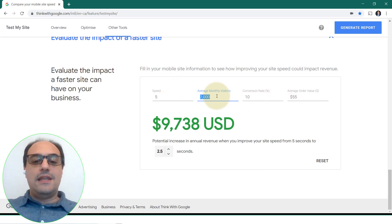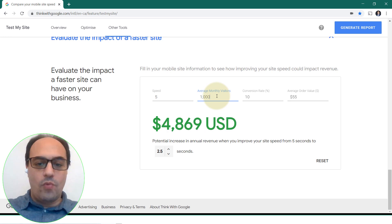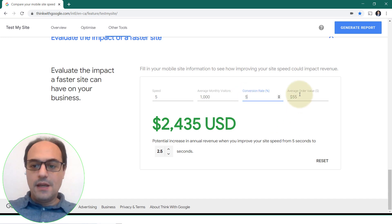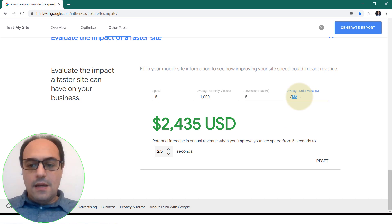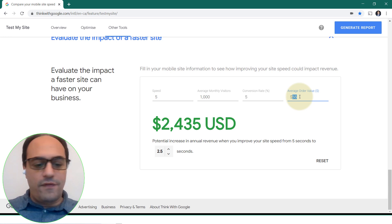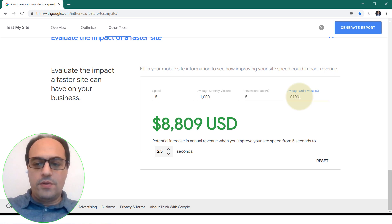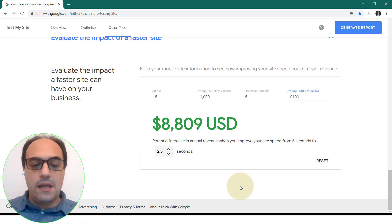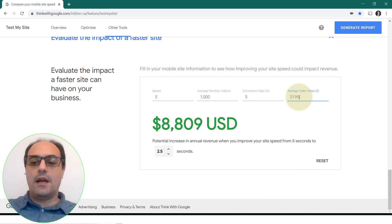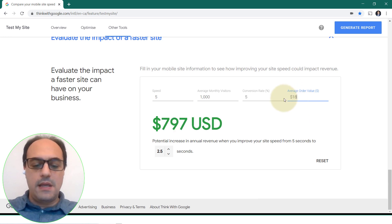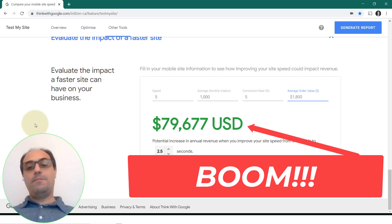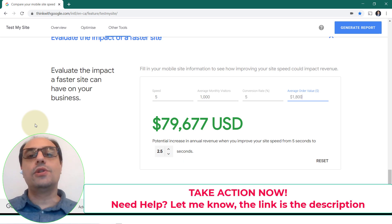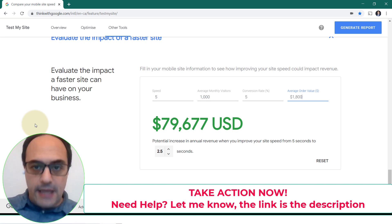Consider another scenario: maybe you only have one thousand visitors a month and your conversion rate is five percent. But if you're a coach selling an online course at $199, the gain is almost nine thousand dollars. And if you're selling a high-ticket course at $1,800, look at that — it becomes around eighty thousand dollars. This is really important, and you should not leave it until tomorrow. Take steps today to make your website load faster.